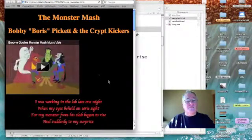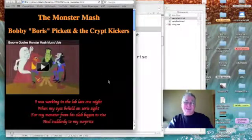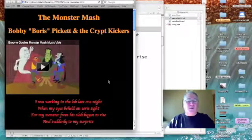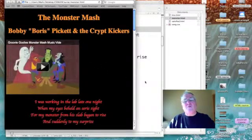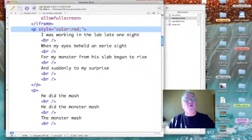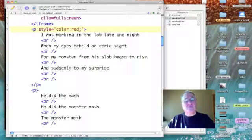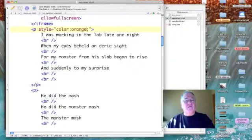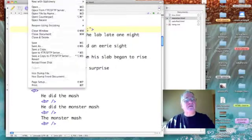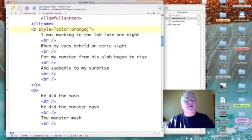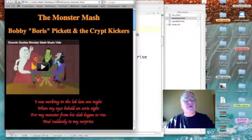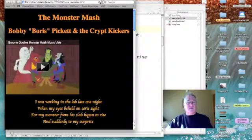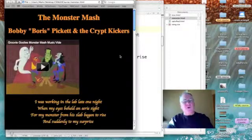That red may not show up all that great. Let's try orange, and we'll save that out and give that a shot. Well, it's definitely easier to read.